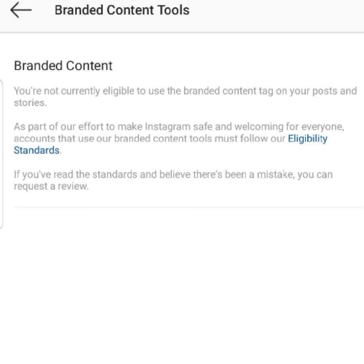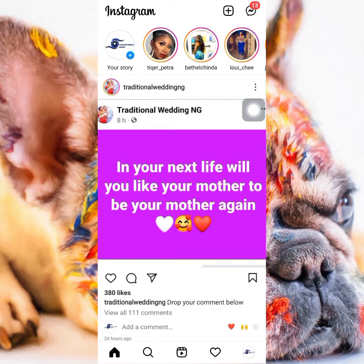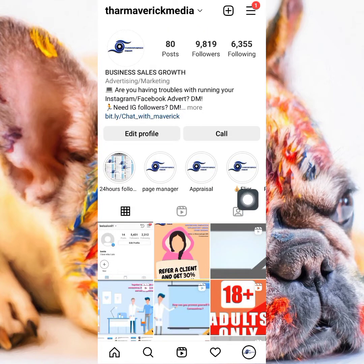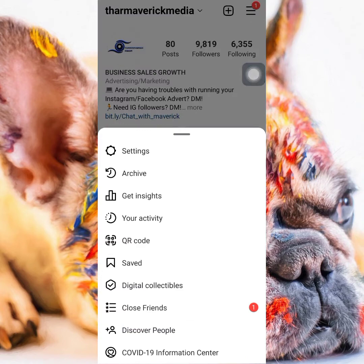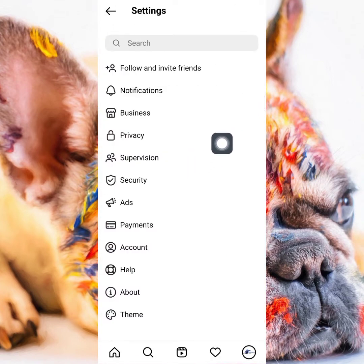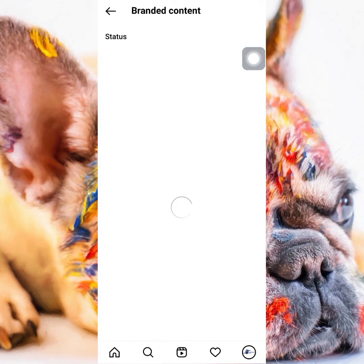Let's head over to the Instagram application. On my Instagram app, I'm going to take you straight to the settings. Press the profile icon at the bottom right corner, then tap on the menu icon. After doing that, tap on Settings, then tap on Business, and go straight to Branded Content.